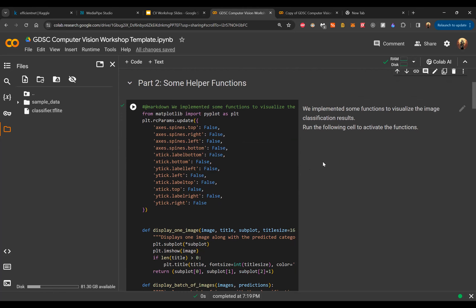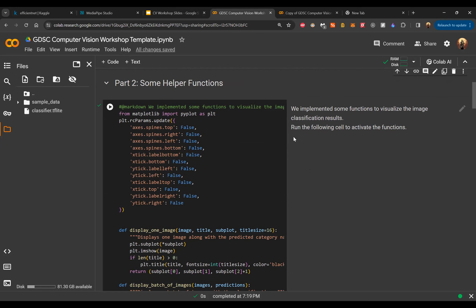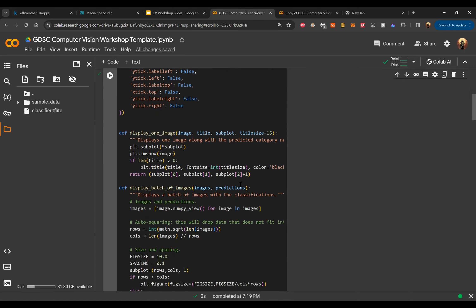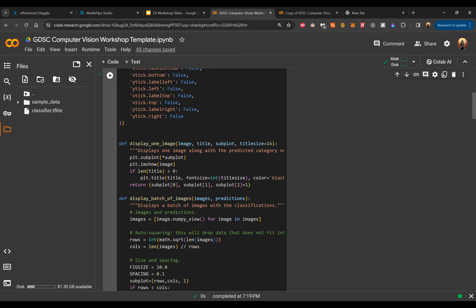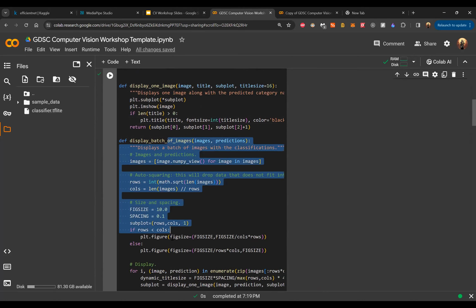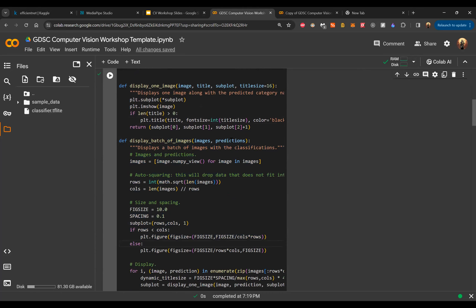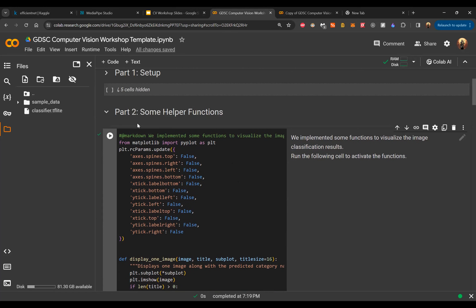The notebook includes some helper functions that help us visualize our images later on. Two main functions are provided: one to display a single image, and another to display a batch of images with their corresponding predictions. We'll be using these later to visualize everything in a clean, readable way.